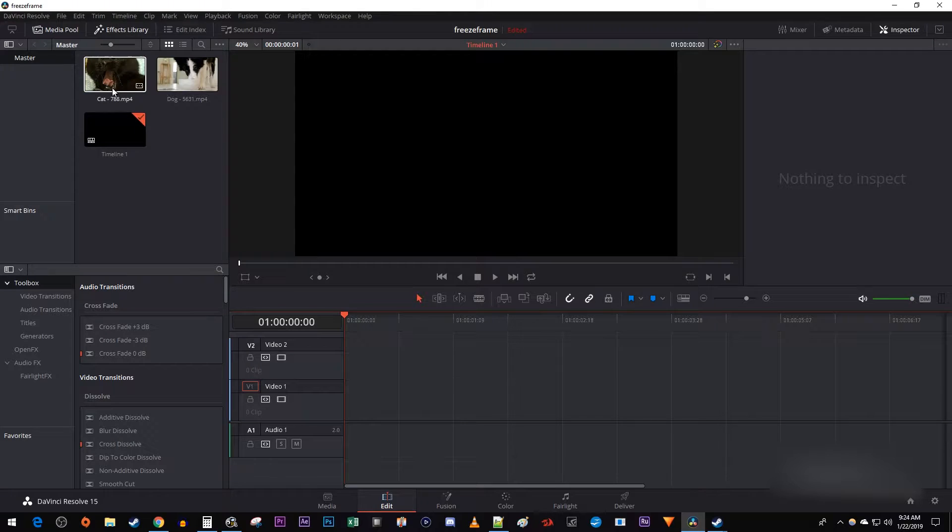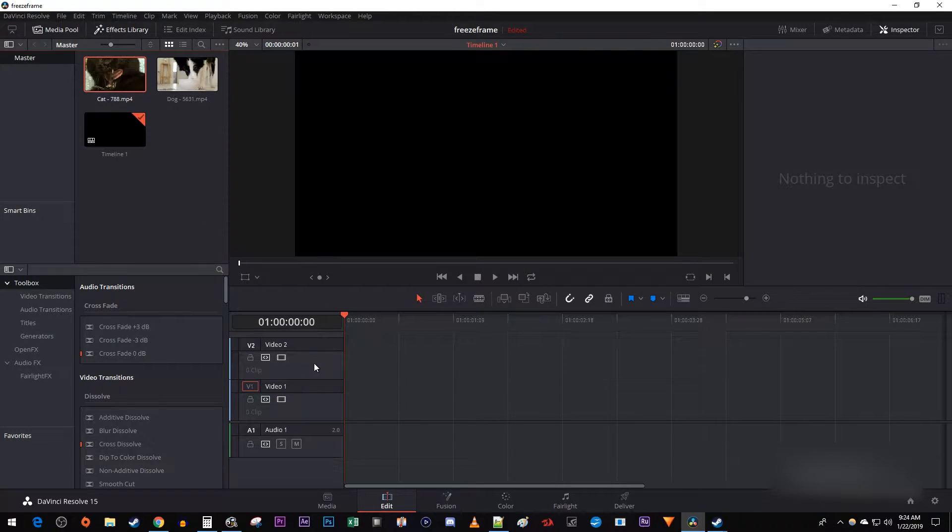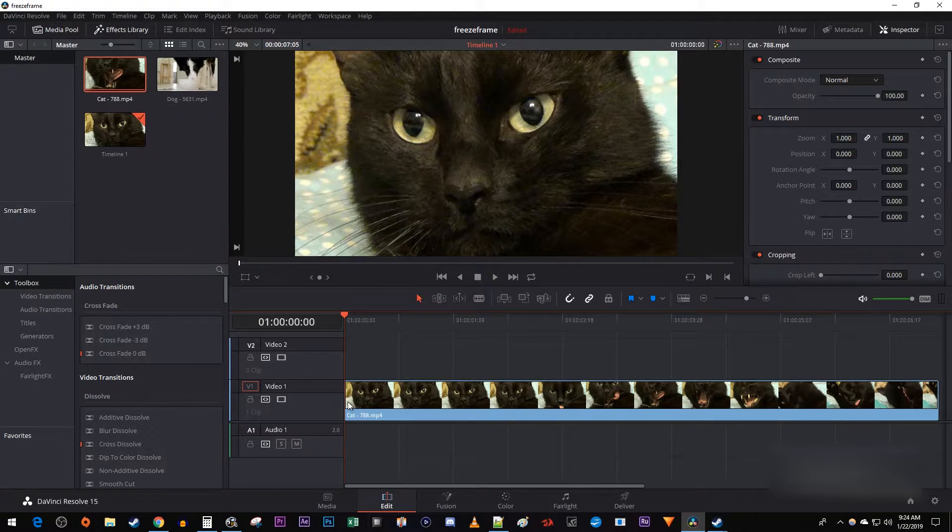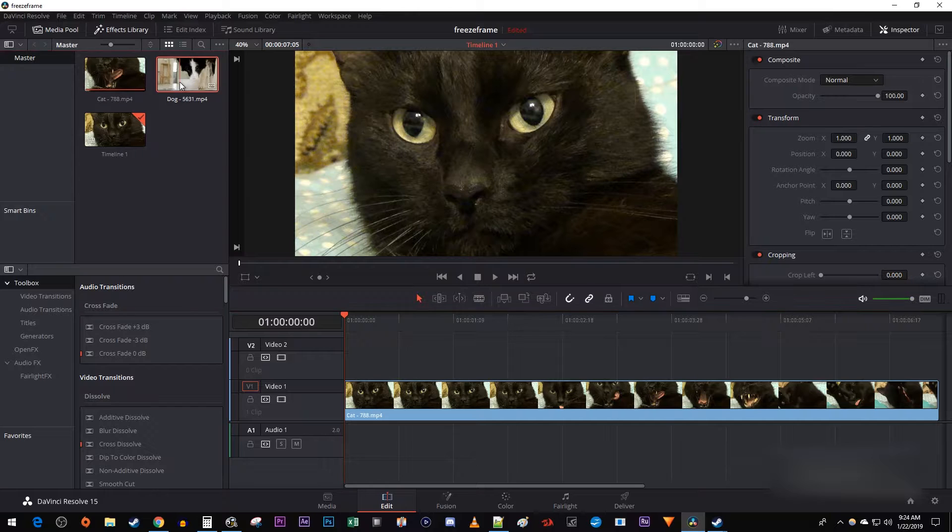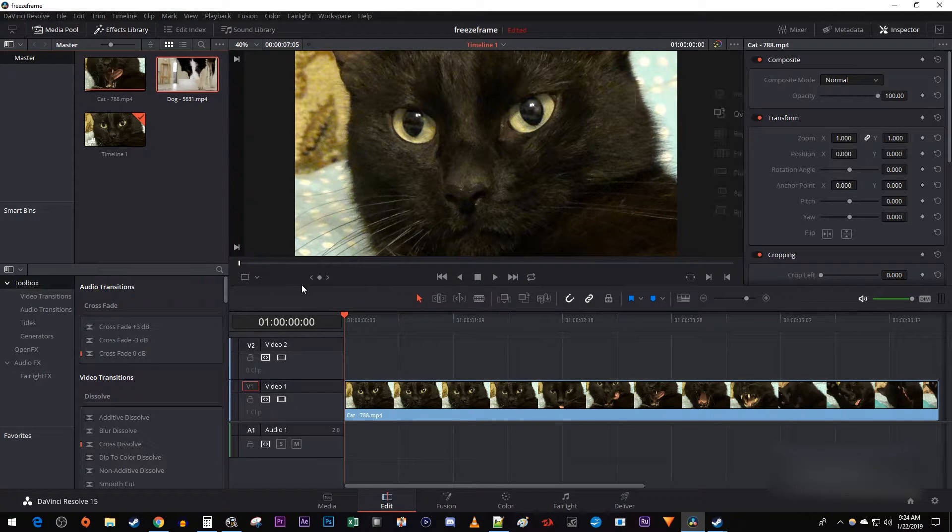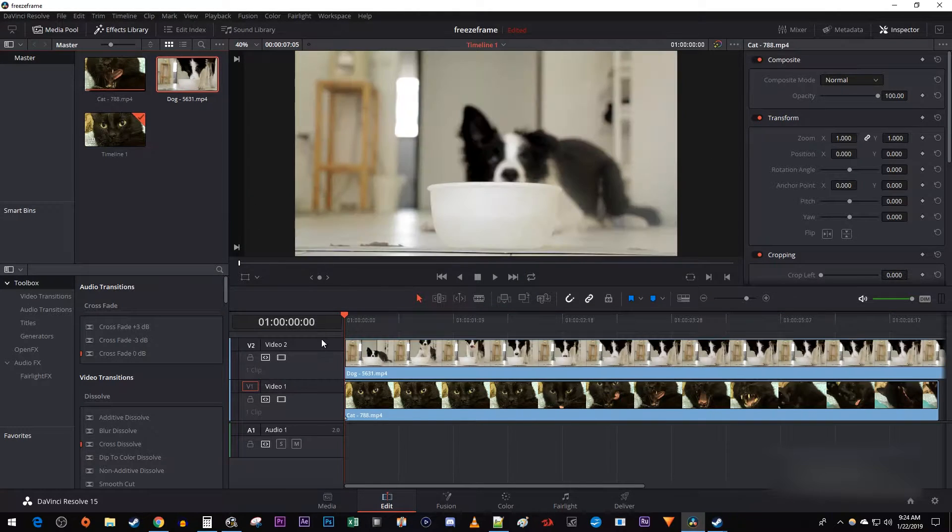Let's begin by dragging your first video clip onto the Video 1 track on your timeline. Then drag your other clip above it onto the Video 2 track on the timeline.